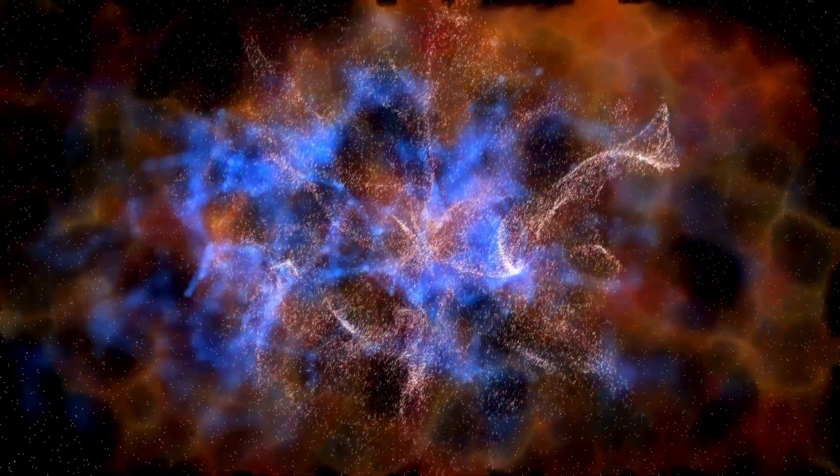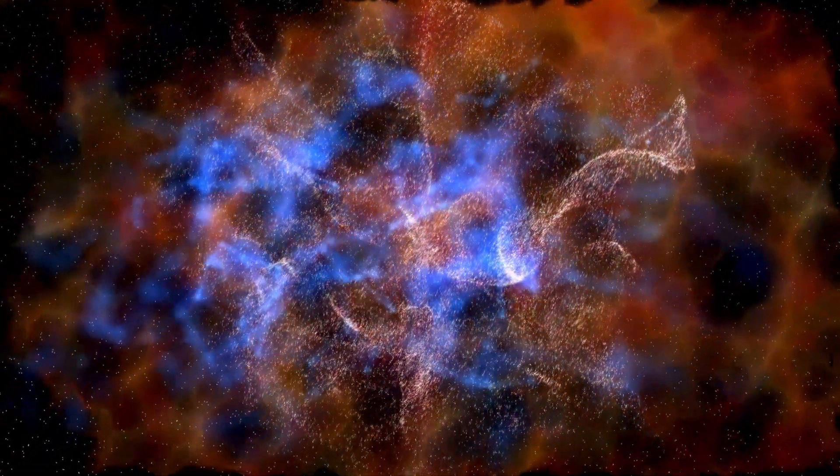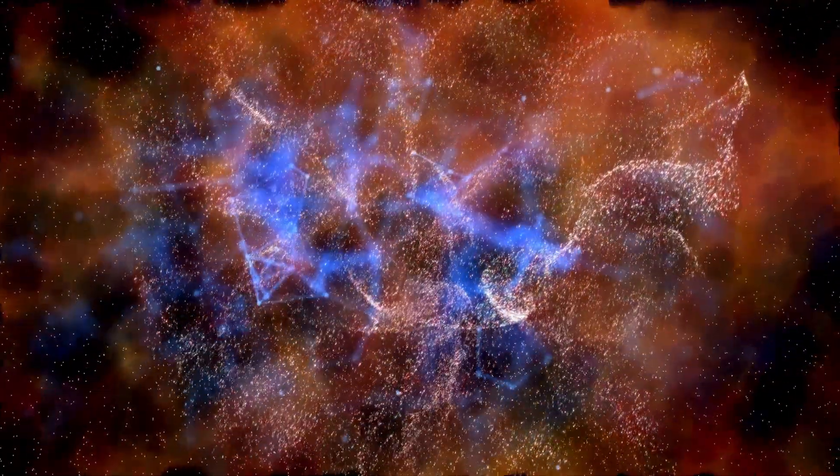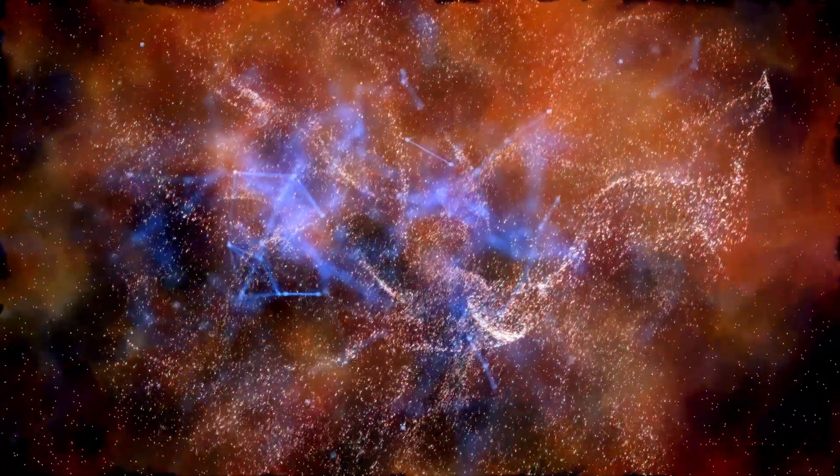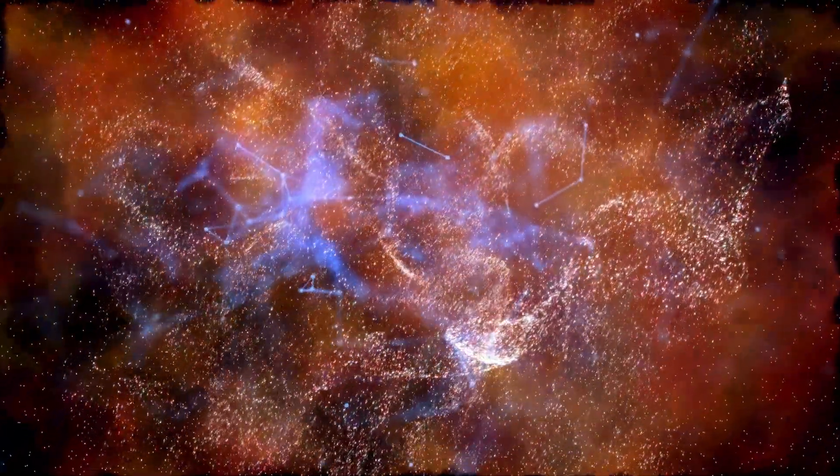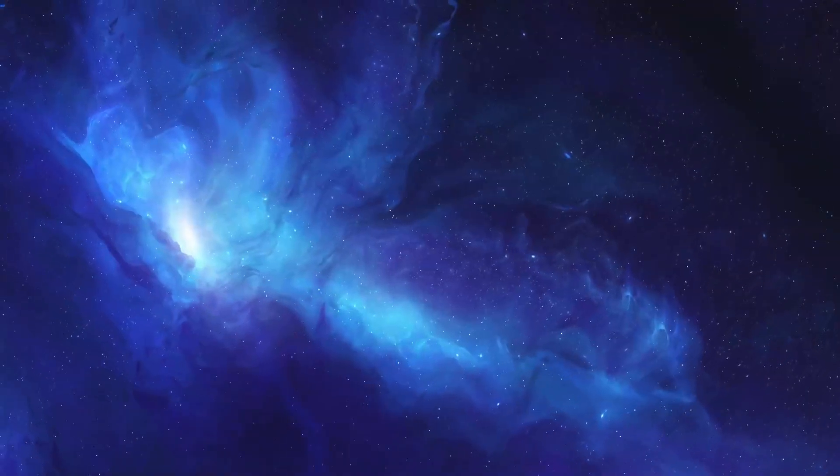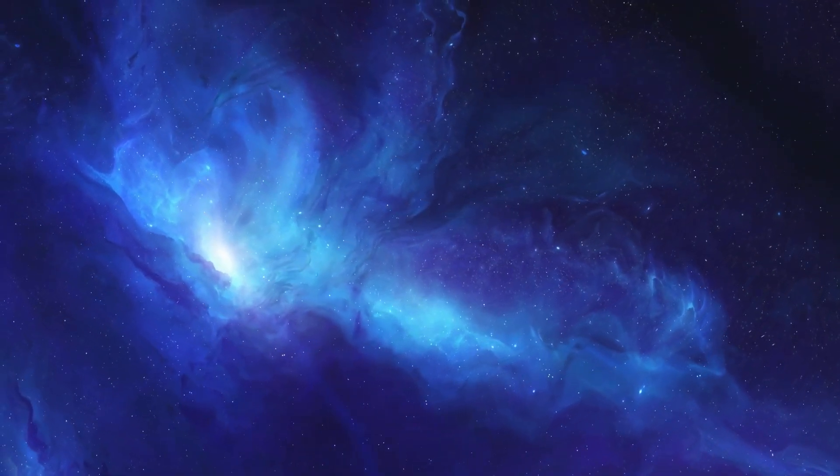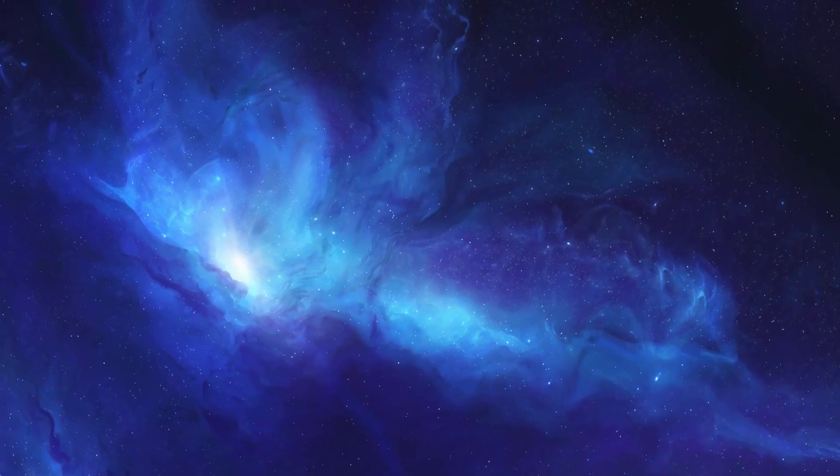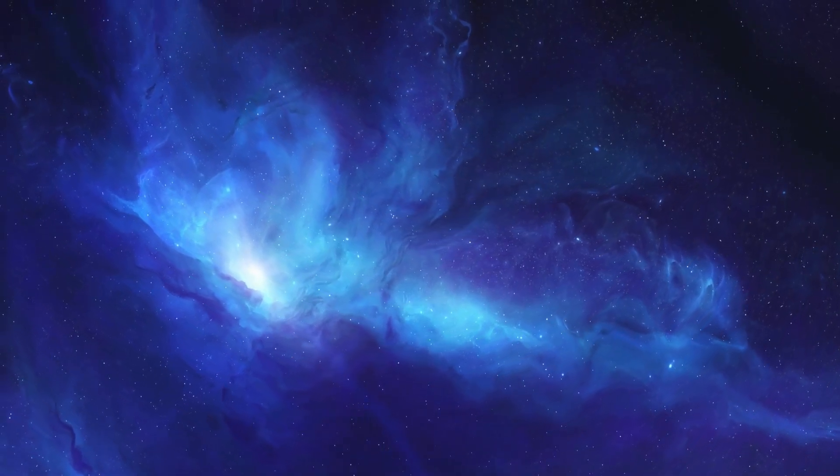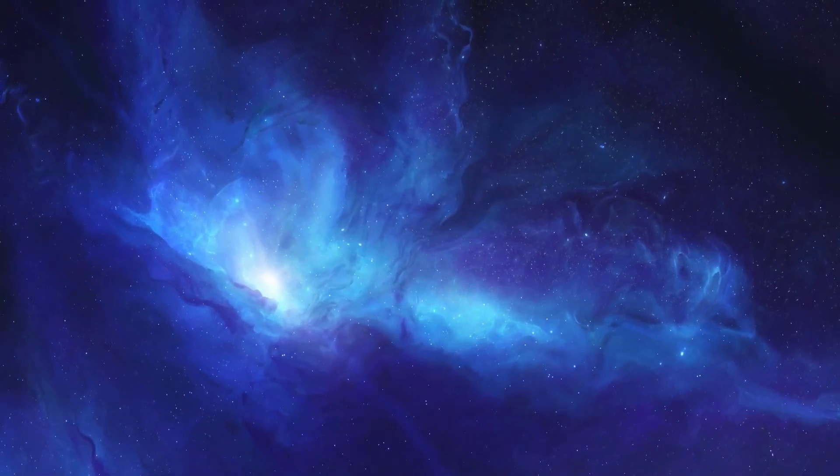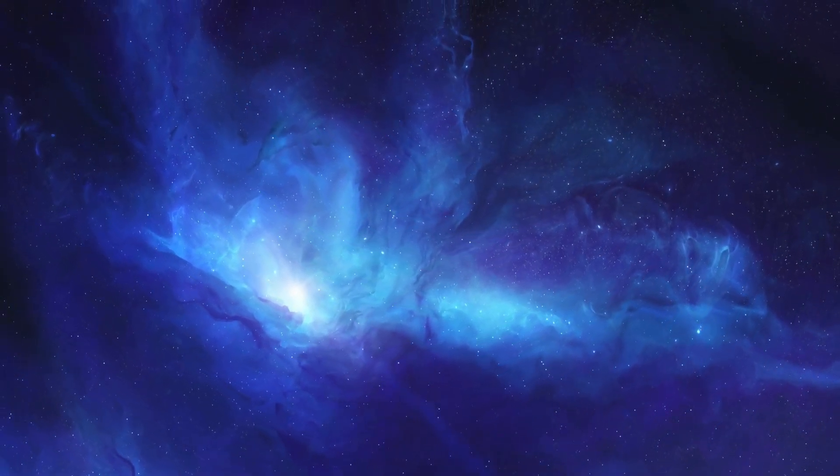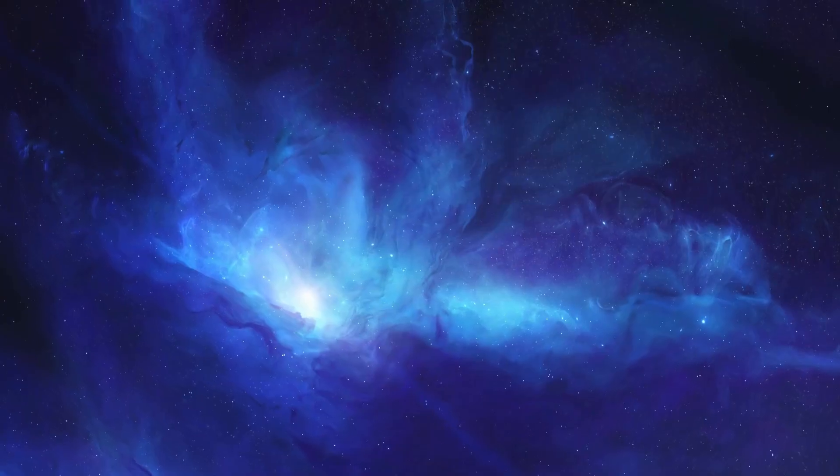Finally, as scientists continue to observe Betelgeuse's changes and prepare for the supernova, it serves as a reminder of the unpredictable and dynamic nature of the universe. While we have mapped out many cosmic phenomena, there is still much we do not understand.